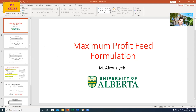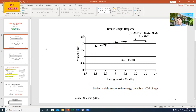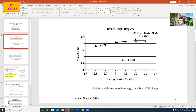As you can see in my previous videos, I described the concept and basis of nonlinear models used in maximum profit feed formulation. The idea is to plot performance — for example, body weight in broilers or egg mass in layers — against dietary energy level. At the end, we get a regression equation. This example is from an article published in 2004 by Dr. Guevara in Poultry Science, and I will use this equation today.